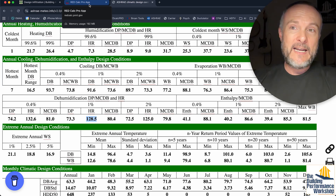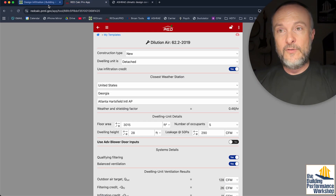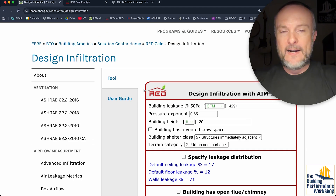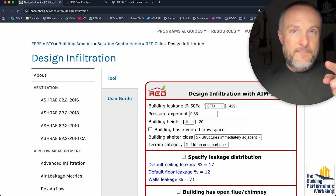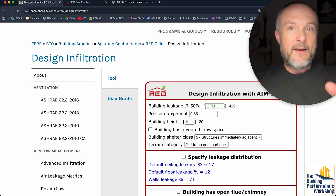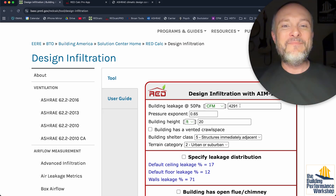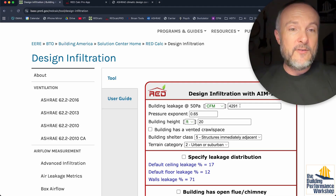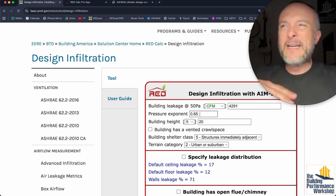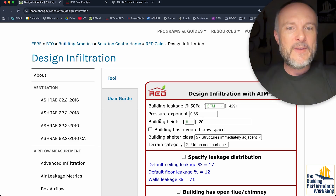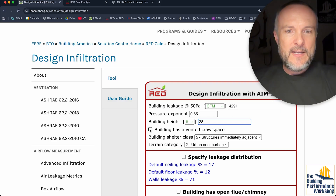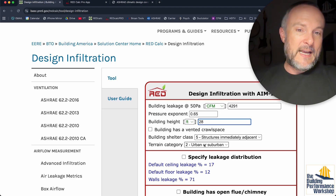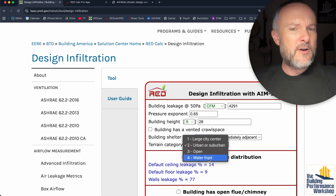We don't know how much air is going to be coming into my house, so we're going to use the 'Design Infiltration with AIM-2' tool. AIM-2 is just an engine that was developed, I think, in Alberta, Canada. The very first thing you need to know is your blower door test. If you do not have a blower door test, you have no way of doing this — stop right now and go get one. It should cost a couple hundred bucks, it's pretty fast, they can do it in about an hour. It's the most important metric you can get on your house. Don't change the pressure exponent — 0.65 is based on the size and characteristics of the holes in your house. Building height is important, so we're putting my house at 28 feet. Building has a vented crawl space? No — gross. Building shelter class: structures immediately adjacent — that sounds like me. And terrain category: urban or suburban.